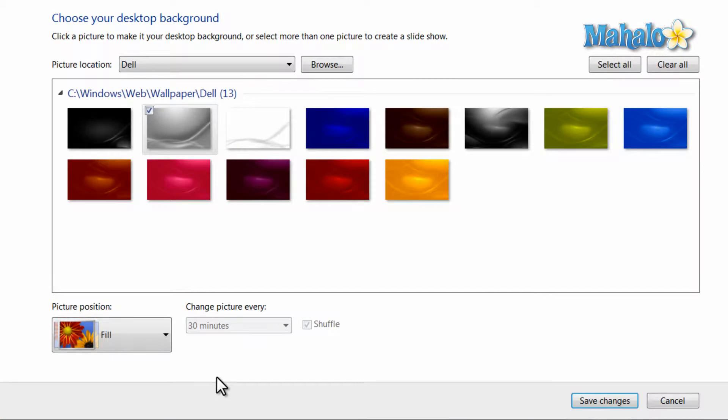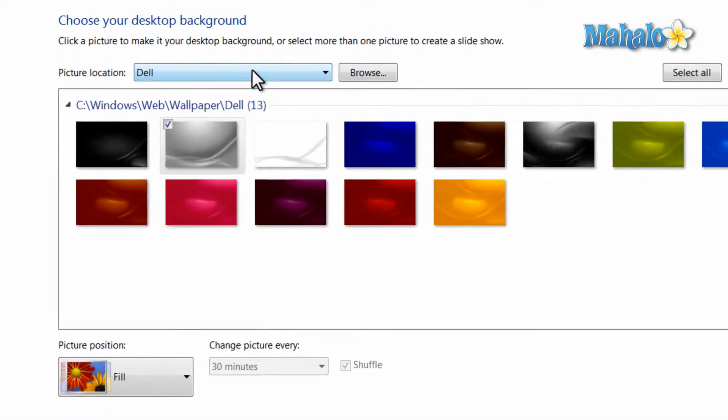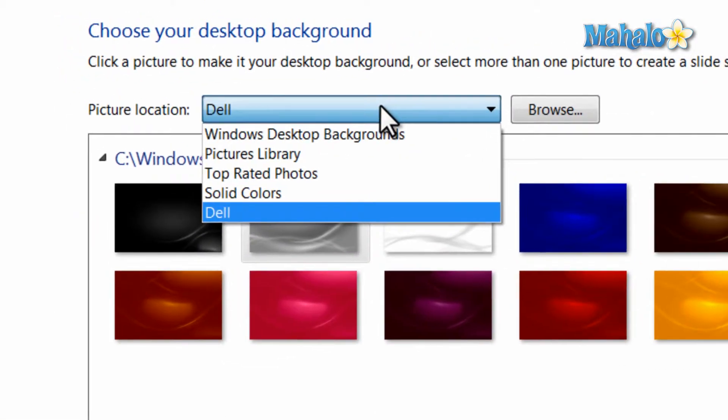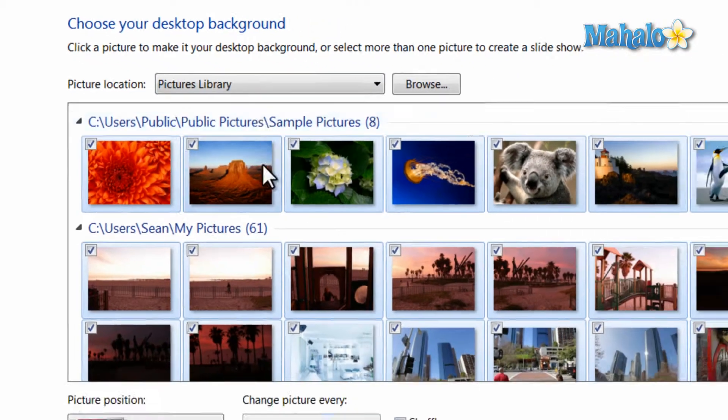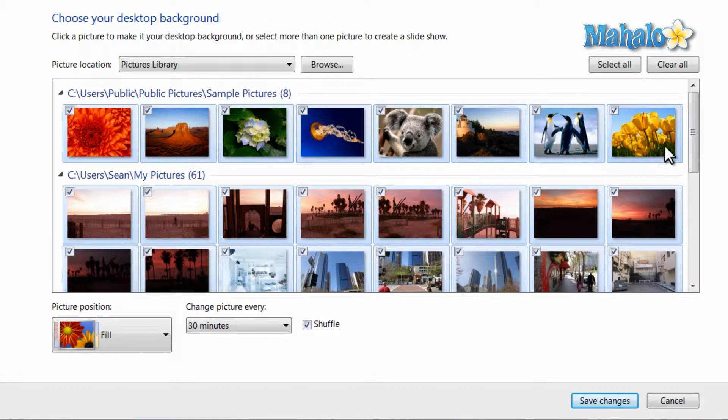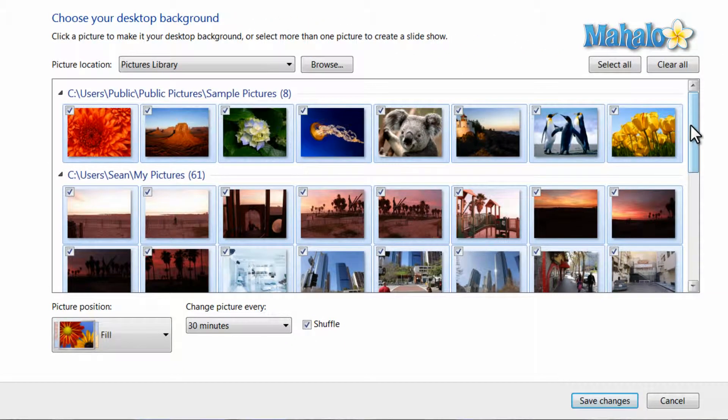Then from here you can see the images we have are in the Dell location. To change the location for your background, select Pictures Library and now we're viewing our own images.